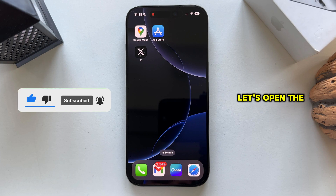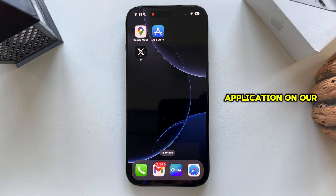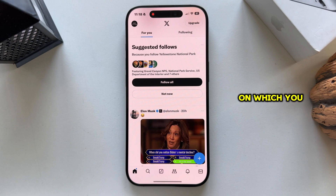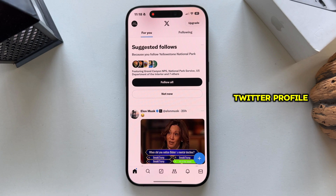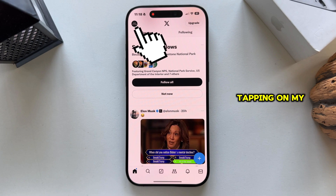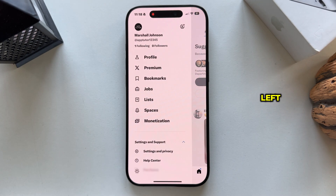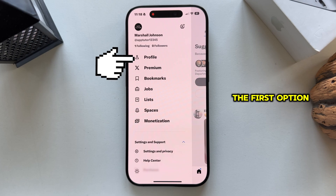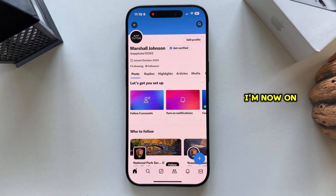Now let's open the Twitter or X application on our iPhone or Android device and make sure you're logged into the account on which you want to change your name. I'm already logged in and I now have to go over to my Twitter profile. I can easily do that by tapping on my profile picture at the top left, which will open this little side menu. Select the profile option, which should be the first option from the top.